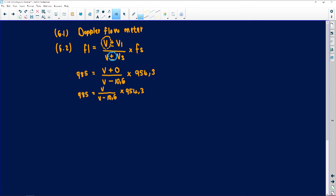We have a fraction on one side and a whole number on the other. To multiply fractions, we put the whole number over 1 — numerator times numerator, denominator times denominator. So the numerator becomes 954.3V, and the denominator becomes V minus 10.6, since anything multiplied by 1 remains itself.